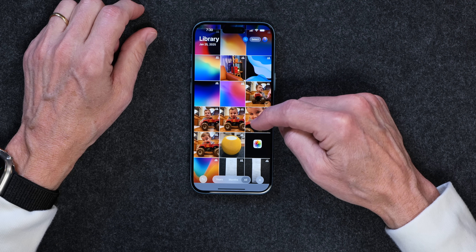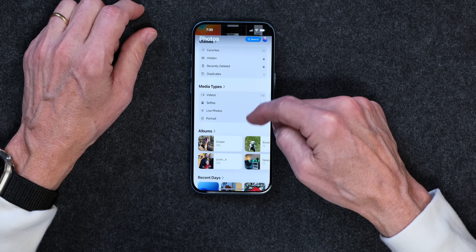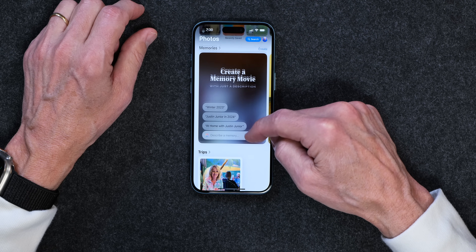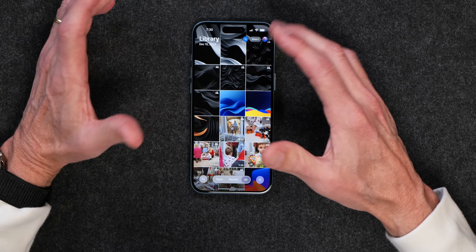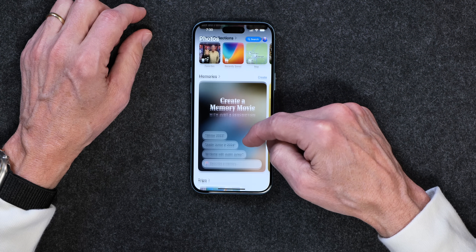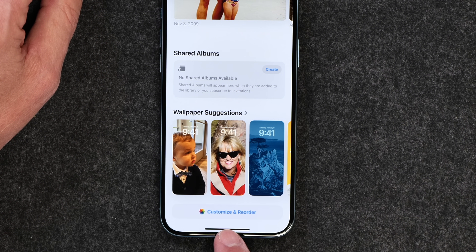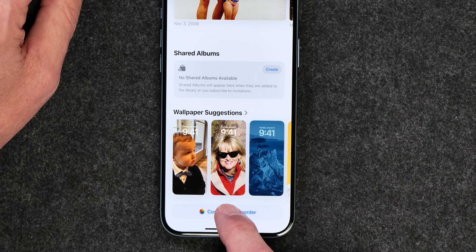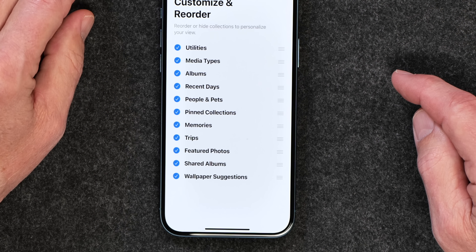The next thing I want to show you is how to customize what shows up when you open the Photos app. If you open the Photos app and start scrolling, you have all kinds of stuff in here — it's just all over the place. I was thinking I don't want any of that stuff; I just want my photos and I want to find what I'm looking for. If you scroll all the way down to the very bottom, you'll see 'Customize and Reorder.' That's the secret place — tap on that and now you can uncheck all of the things that you don't want in there.